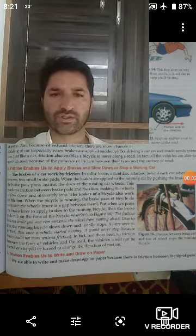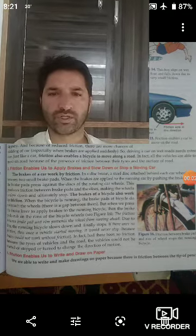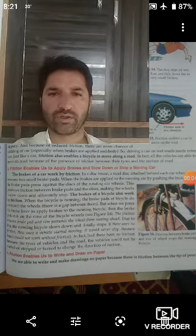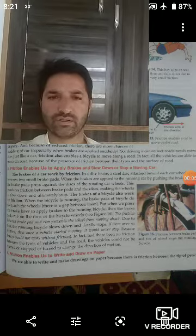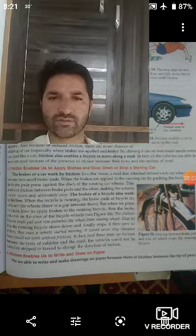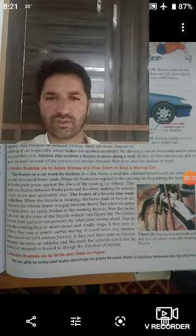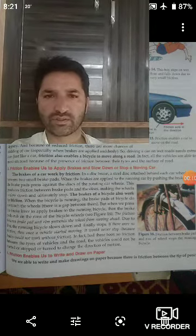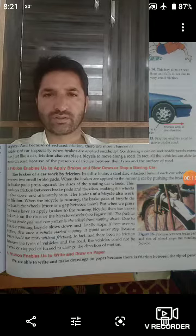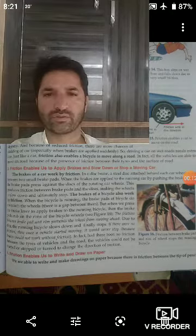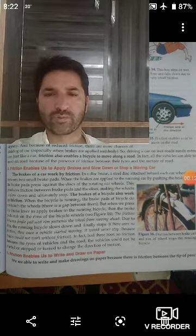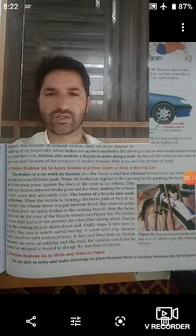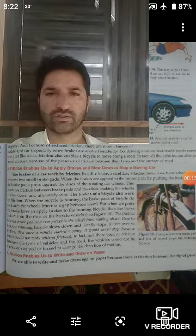Students of class 8th, open your textbook at page number 180. Chapter Friction — our today's subtopic is Advantages of Friction.